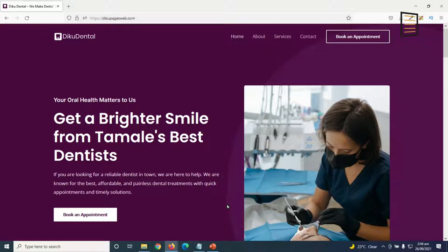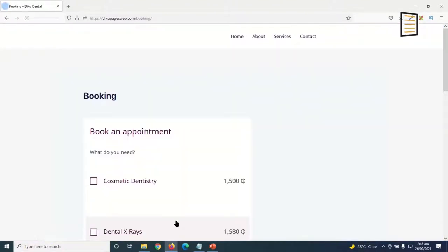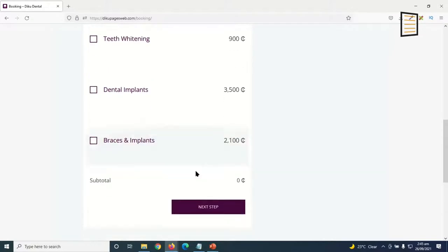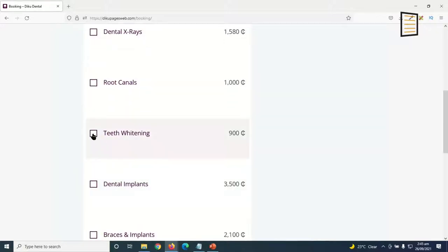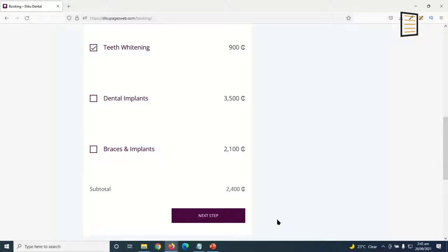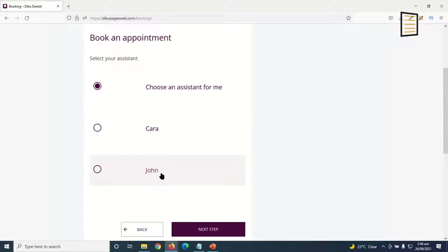If visitors land on your website and decide to book an appointment, they can click on 'Book an Appointment' here, here, here, or even here. I click on 'Book an Appointment' and it takes me to the appointment booking page. In here, they decide to choose whatever service they want. As a customer, I'll choose cosmetic dentistry and teeth whitening, then I'll go ahead and click on next. In here, they choose an assistant — they can either choose Cara or John. I'll go for Cara, then I click on next.